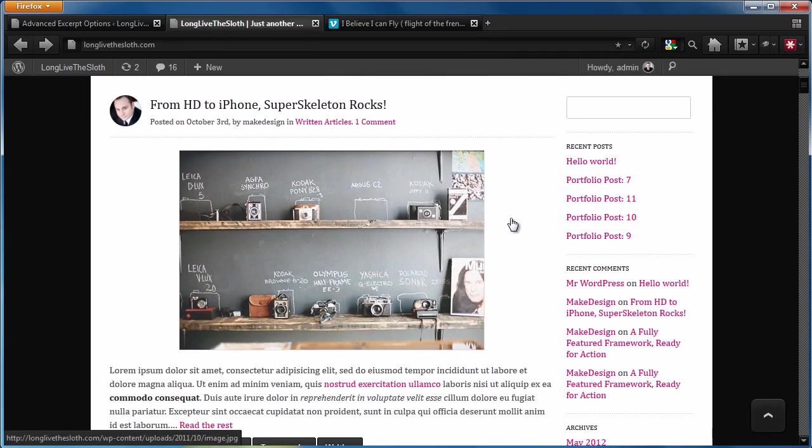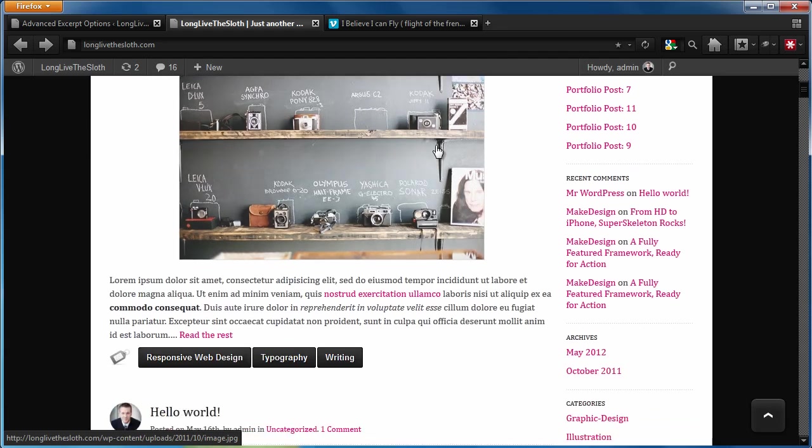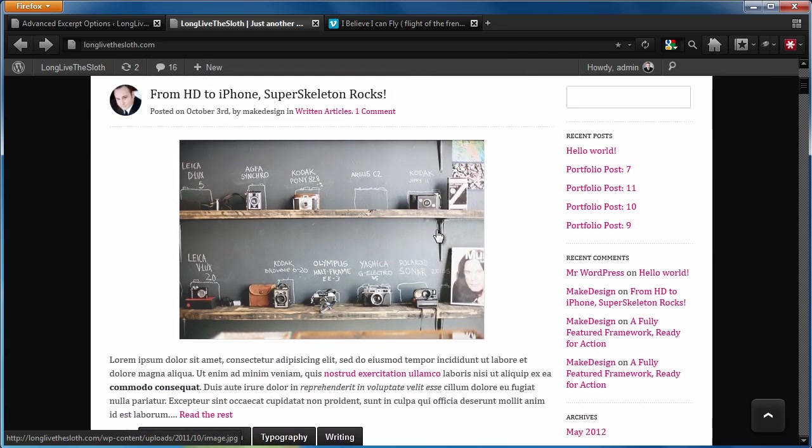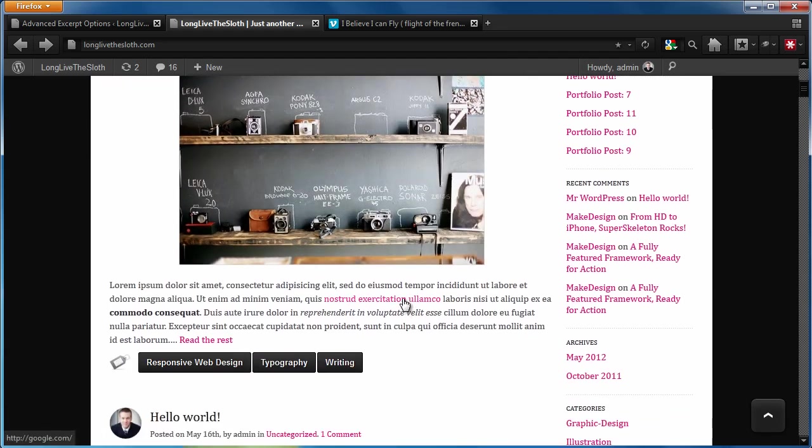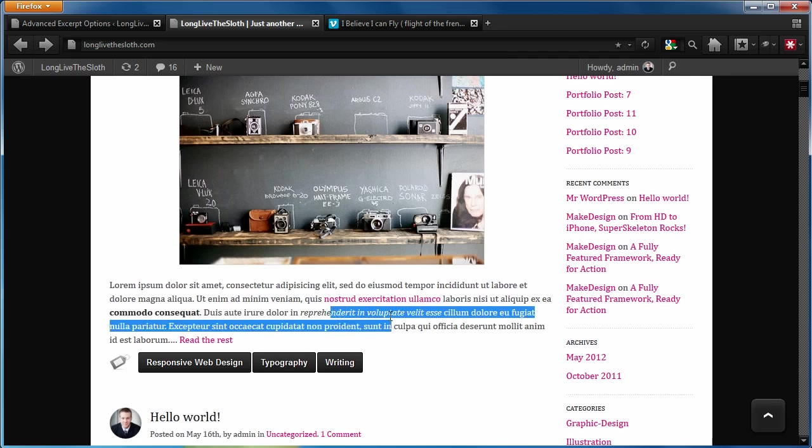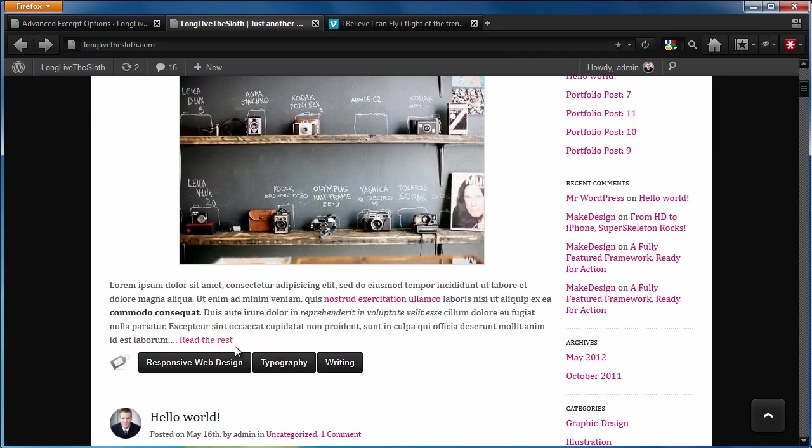And now we should see that within our excerpt, we now have an image. We now have a link. We have some bold text and some italic text. And now it has our custom read the rest tag at the end.